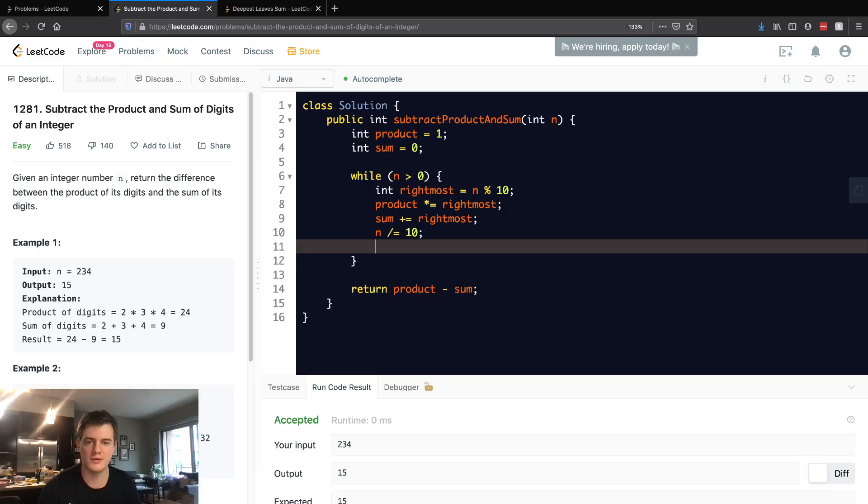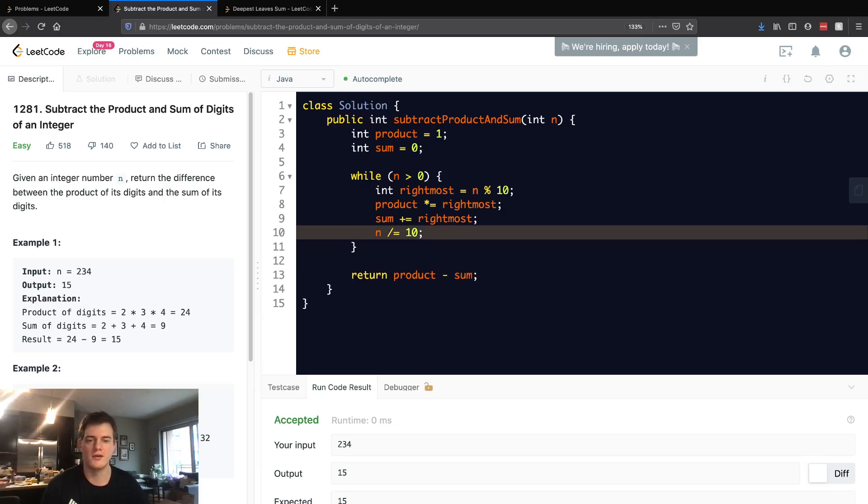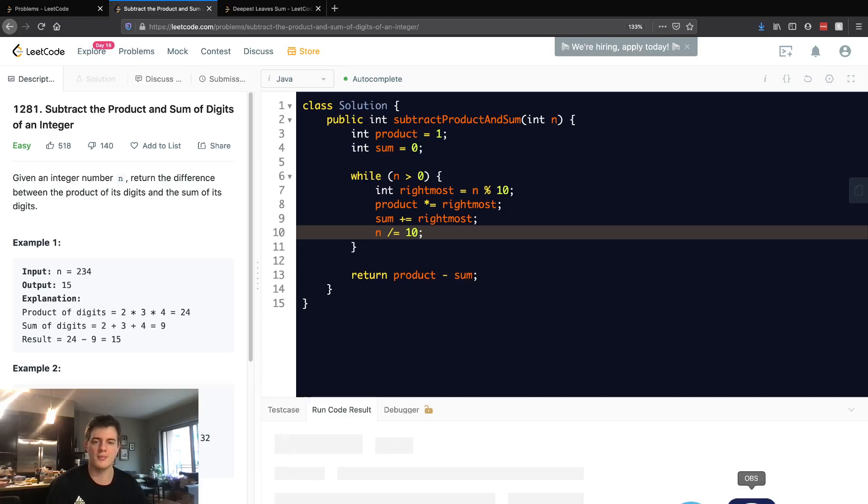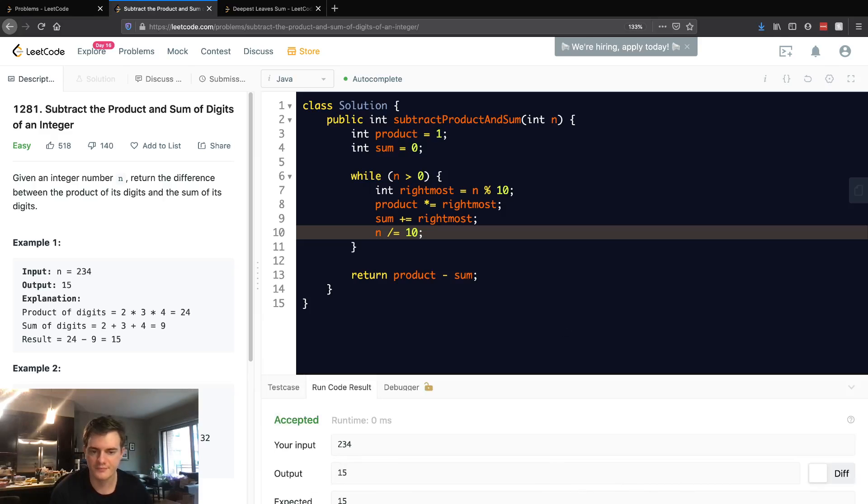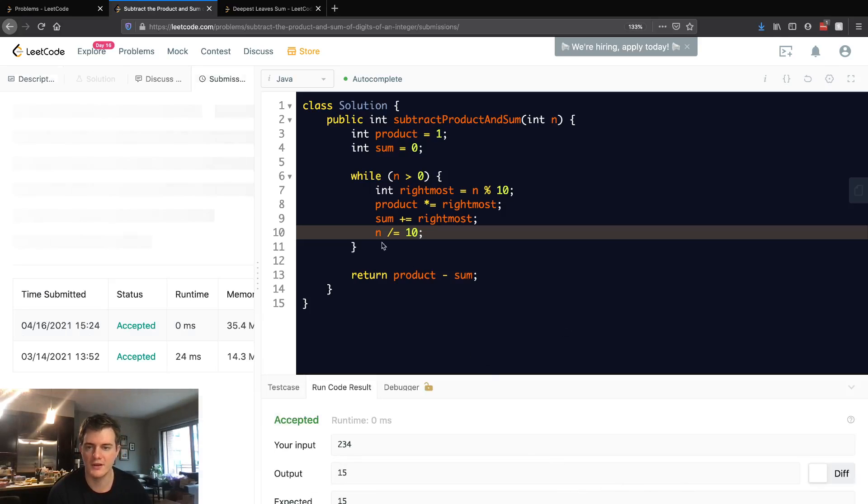So let's go ahead and run this and see what happens. And there we go. And let's submit it. And there we go.